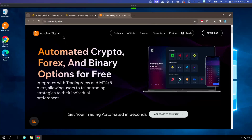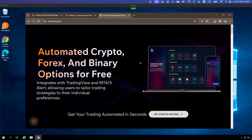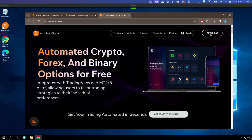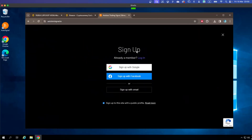The first thing you need to do is go to the otobotsignal.io website, then go to Download and click on the Download button. Because you are not yet a member of OtoBot, it will prompt you to sign up, or if you're already a member just click on Login.